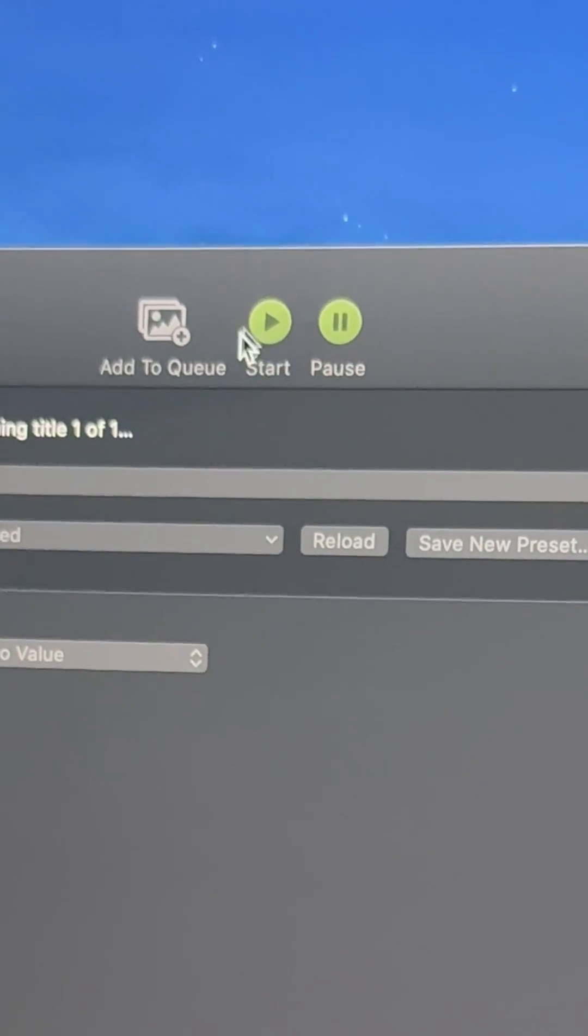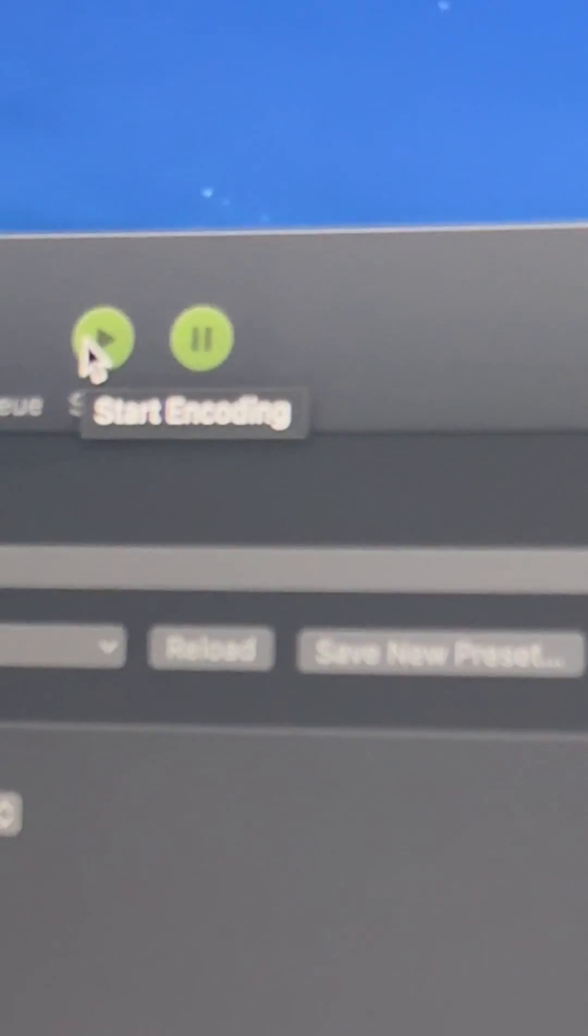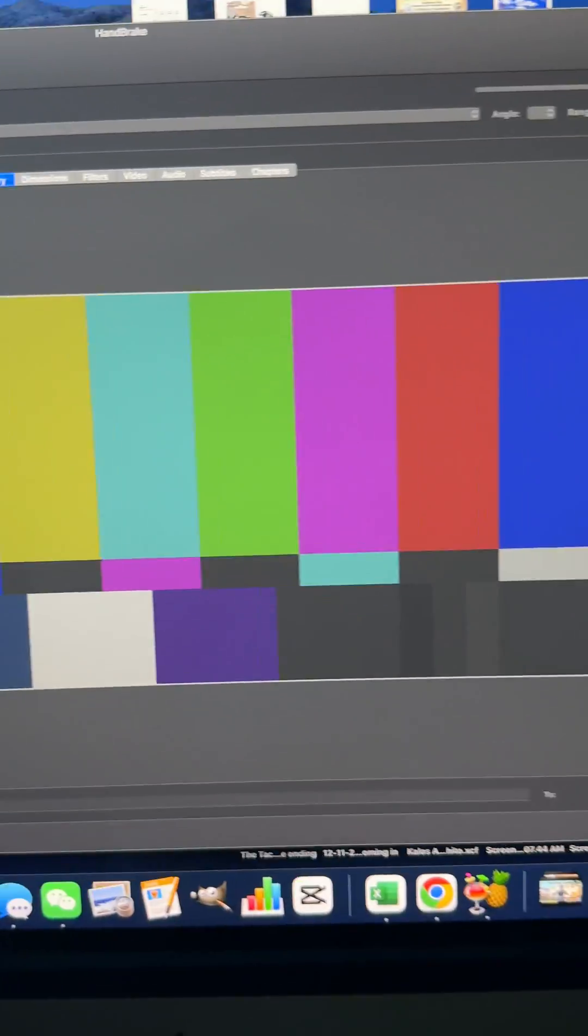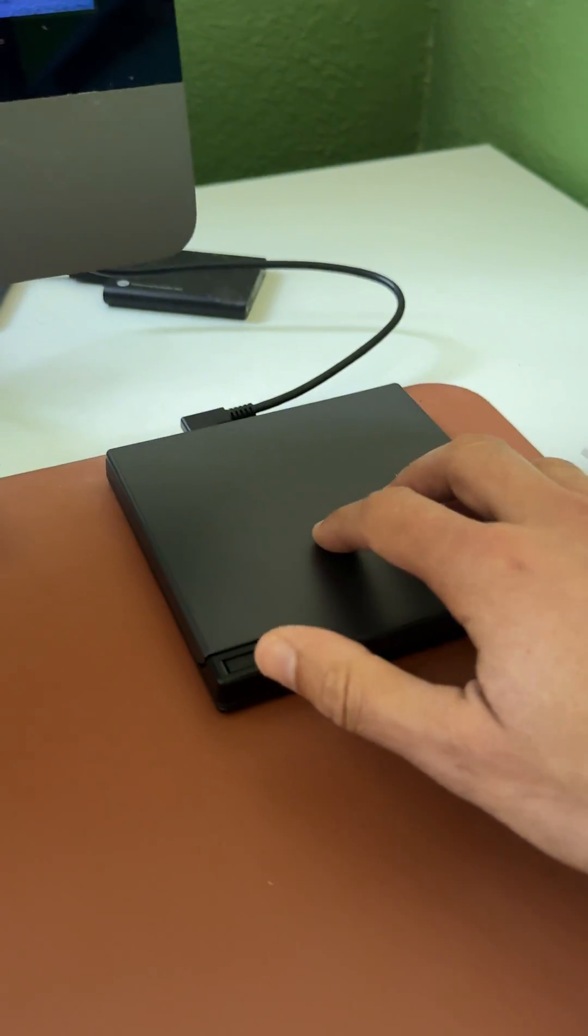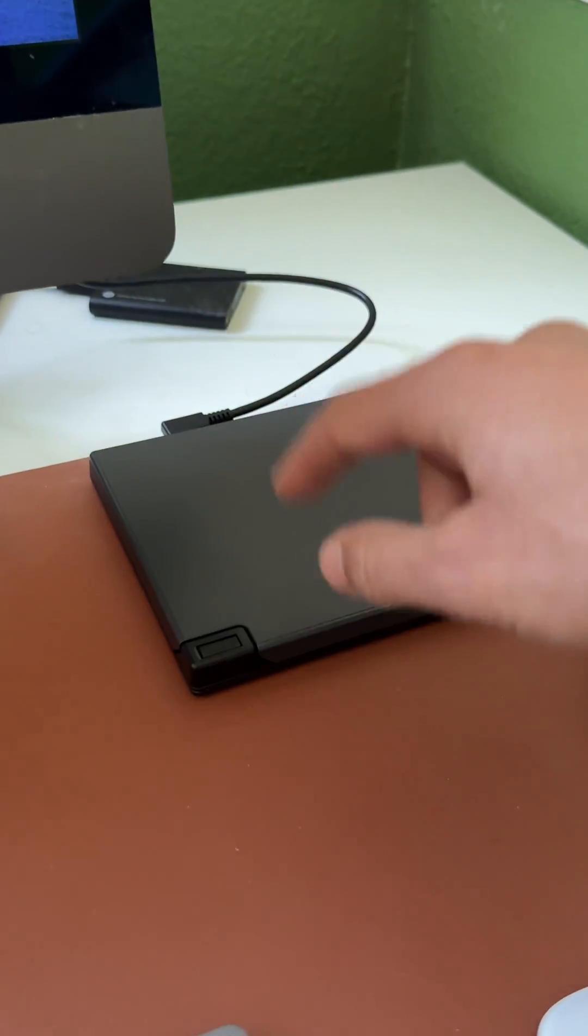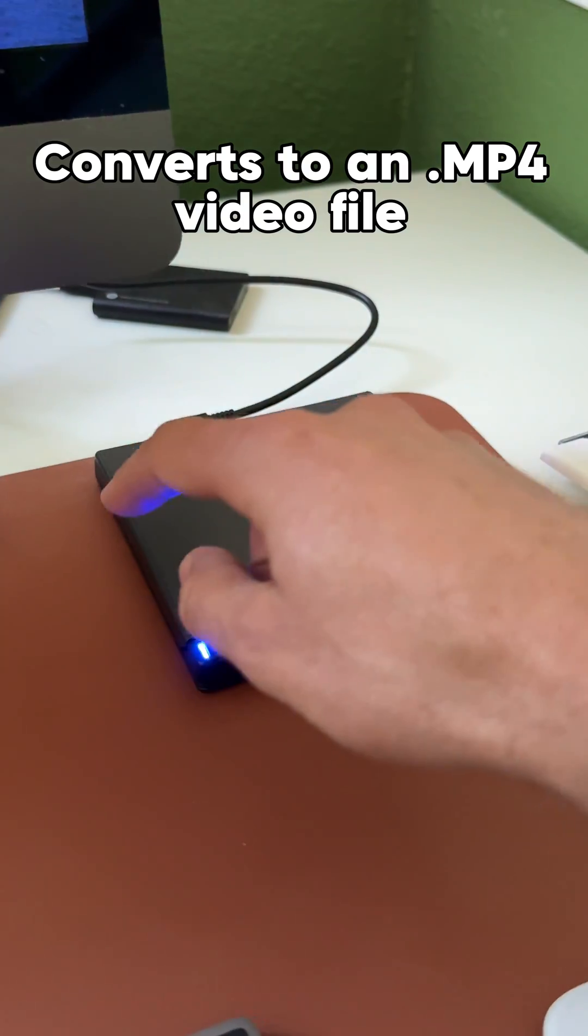And I can actually click start and it will take all of that video data off of here, convert it onto my computer.